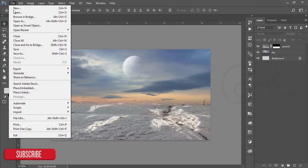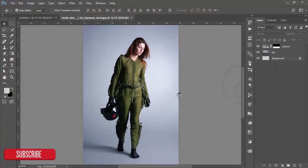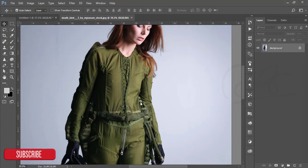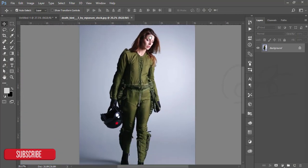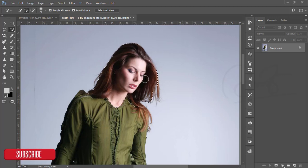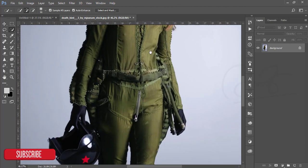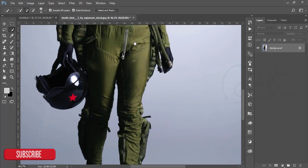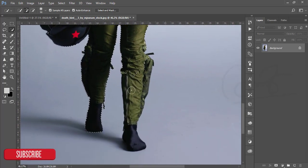Go to File and press Open. I have downloaded a model stock image. Now I'll take only the model. Go to the Quick Selection tool and just select the model. The background is white, so there's no need to use other tools. When selecting, be careful about the edges.